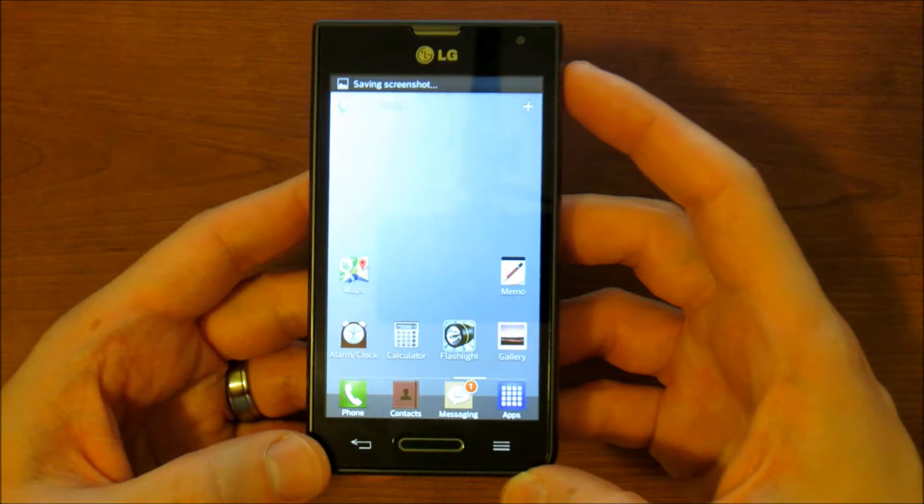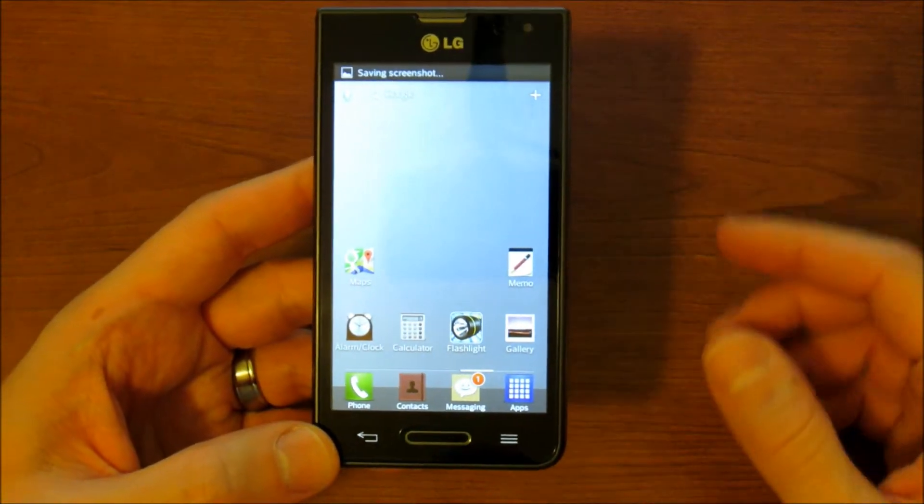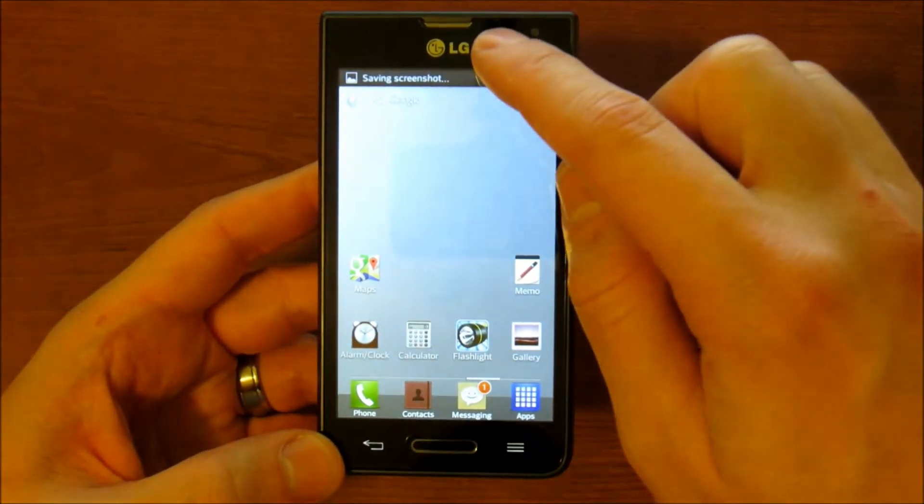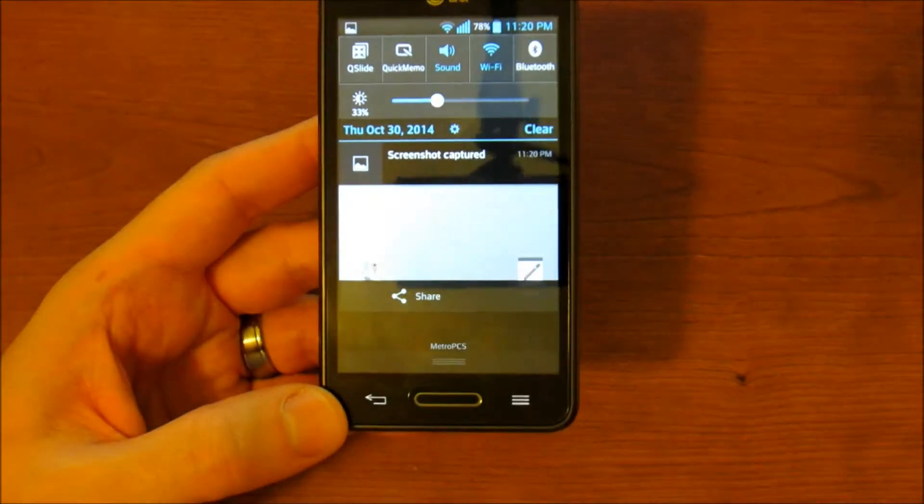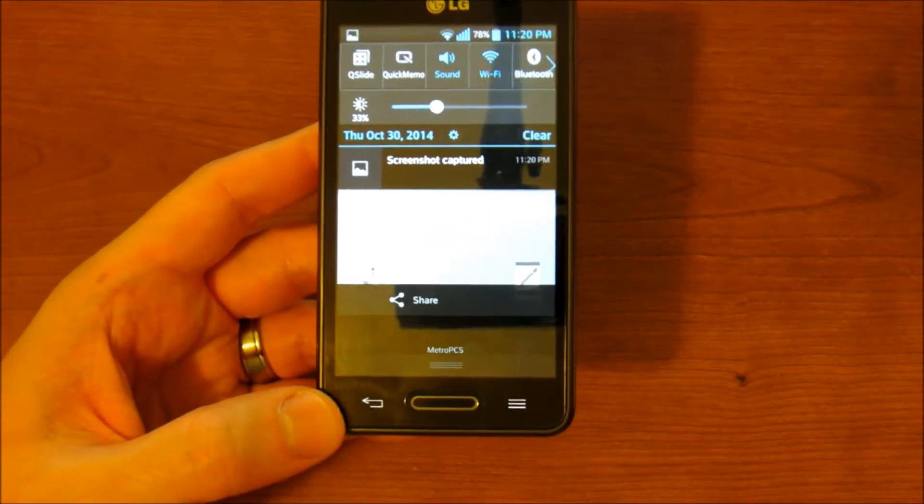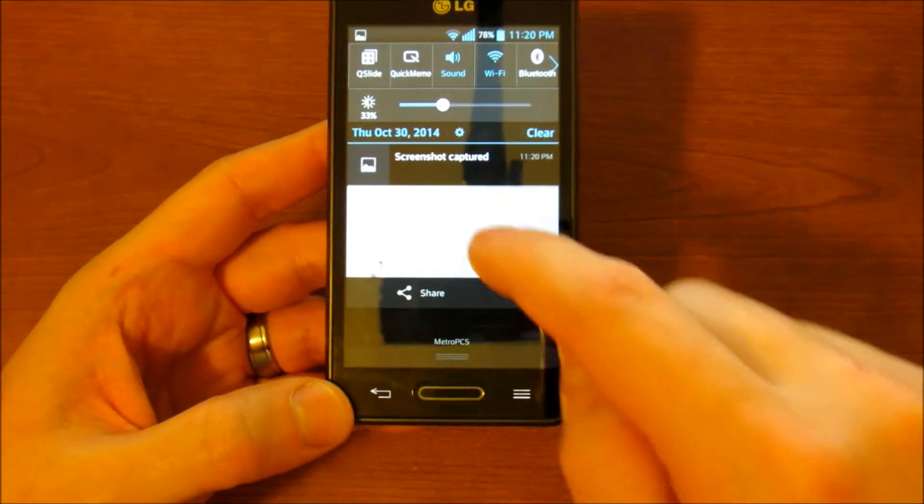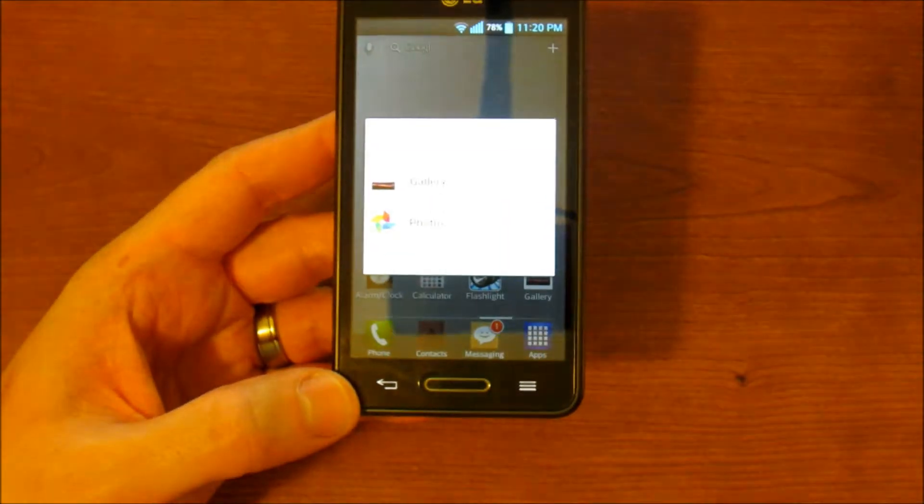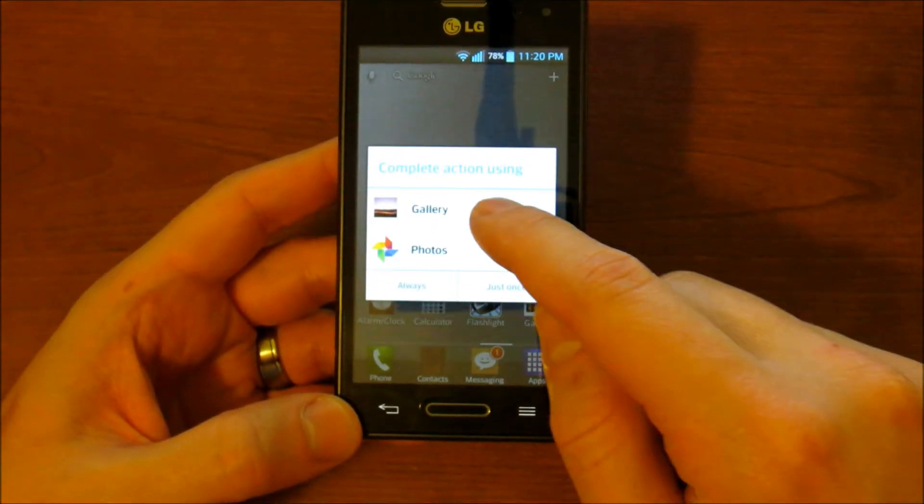And there it goes. The notification bar says saving screenshot. If you pull it down, it'll say screenshot captured. You can tap it right from there to view it.